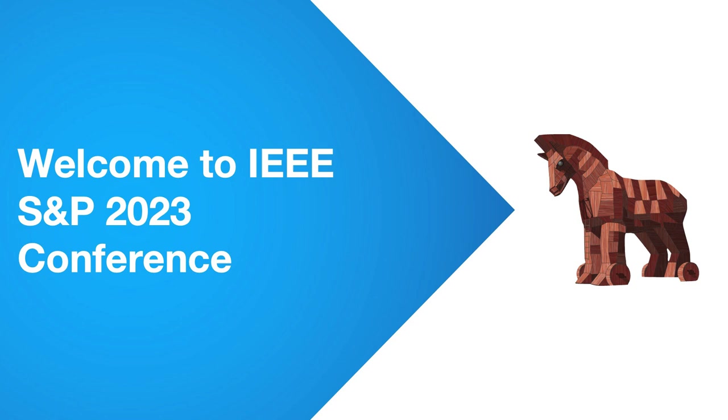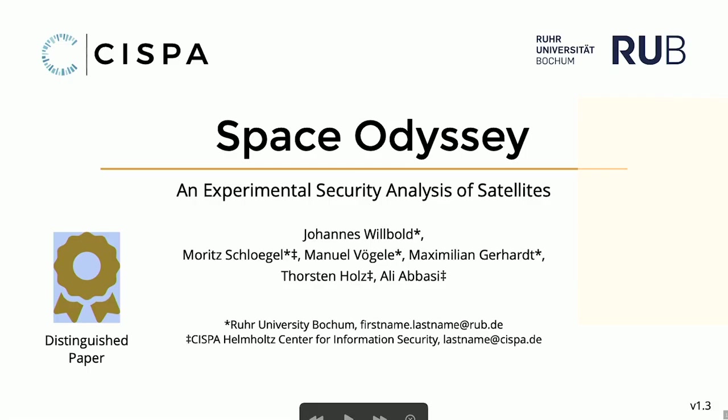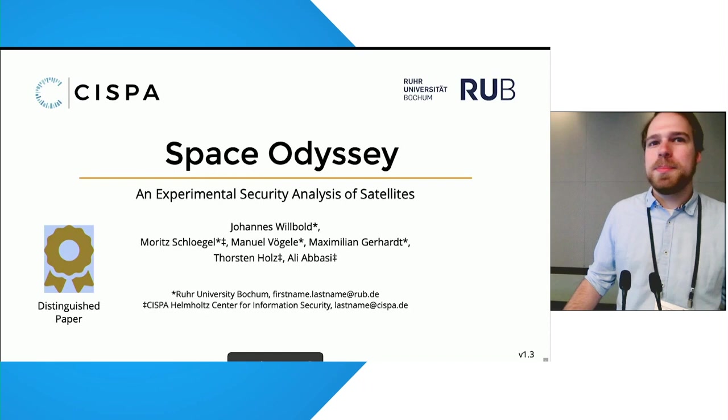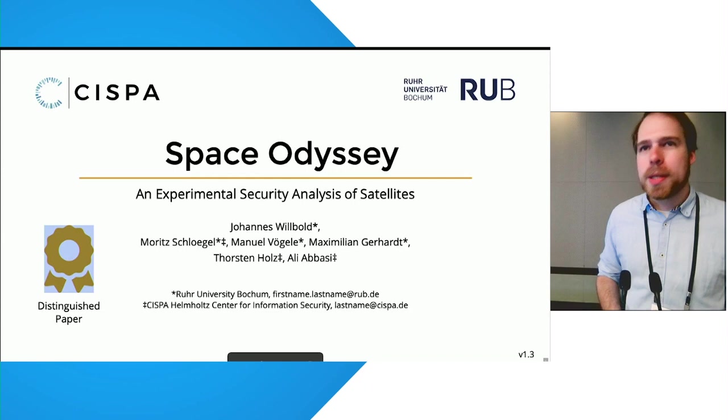The first talk for today is Space Odyssey, an experimental software security analysis of satellites. And Johannes Wilbold is going to present it. Thank you. Hello and welcome, everybody. As already introduced, my name is Johannes Wilbold. And today I'm presenting to you Space Odyssey, an experimental security analysis of satellites.